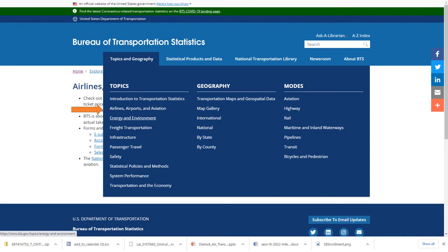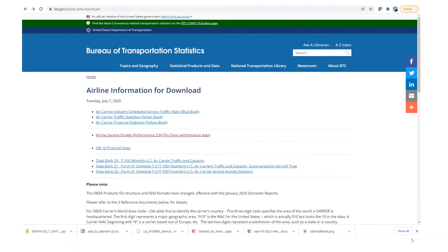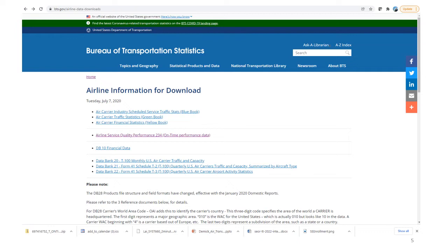If you go to the BTS homepage and click on Topics and Geography, you'll be taken to this menu item list with a range of types of information available. If you click on airlines, airports, and aviation, it will take you to this page that has high-level information about the U.S. airline industry, including scheduled service, traffic statistics, and carrier financial statistics. Those three datasets are known as the blue, green, and yellow books.